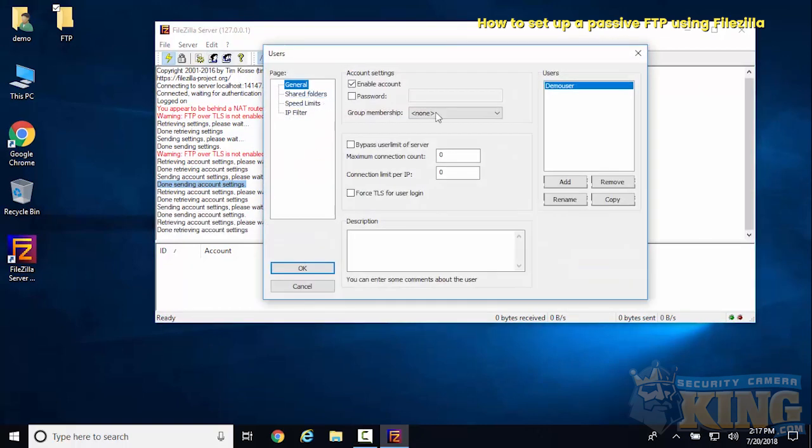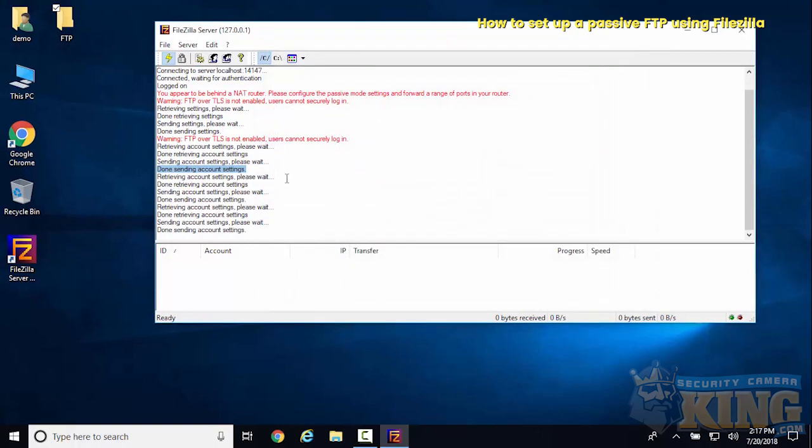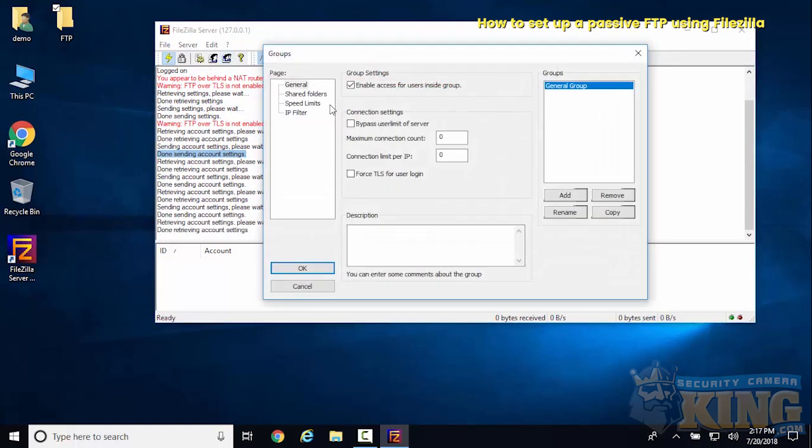We'll go back to users and select that to be under the general group.